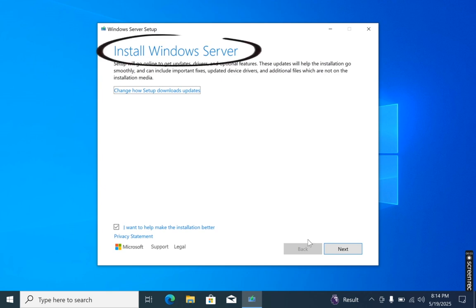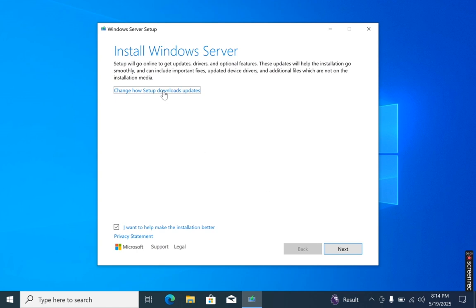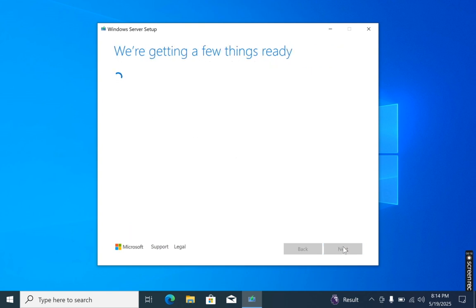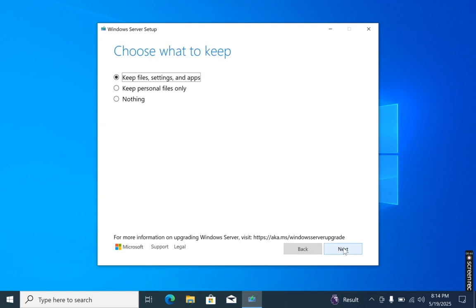Next, you may see an 'Install Windows Server' screen — don't worry, this won't install Windows Server on your system; it will install Windows 11. Click on 'Change how Setup downloads updates' and choose 'Not right now', then click Next. On the next page, you will need to choose what you want to keep. If you want to keep your personal files only, select the second option. If you want a clean installation, choose the third option. If you want to keep your files, settings, and apps, then select the first option.